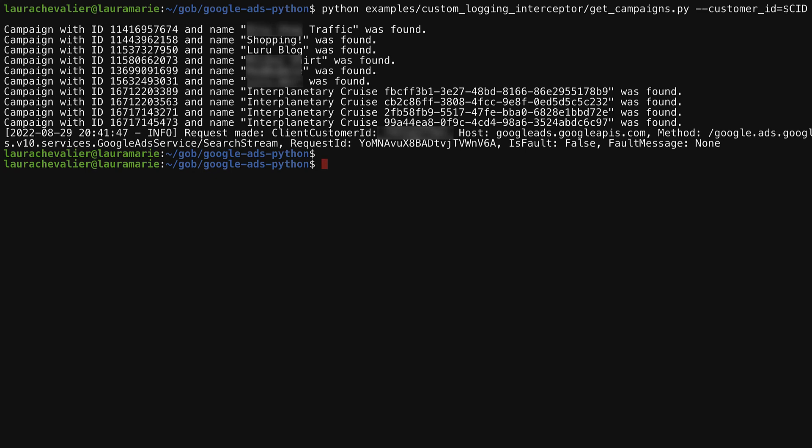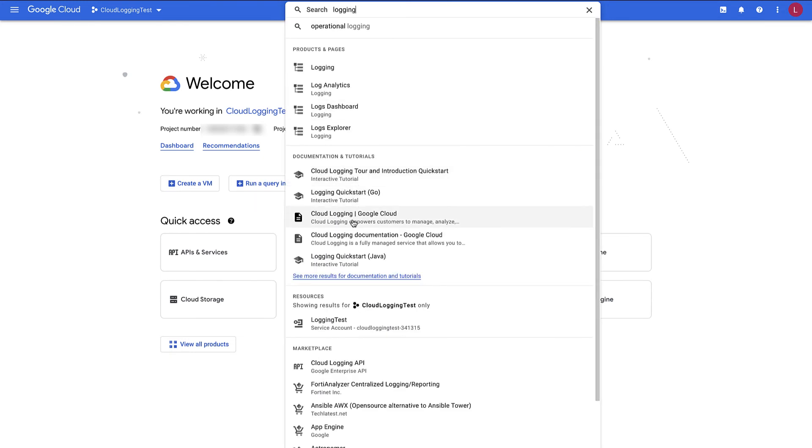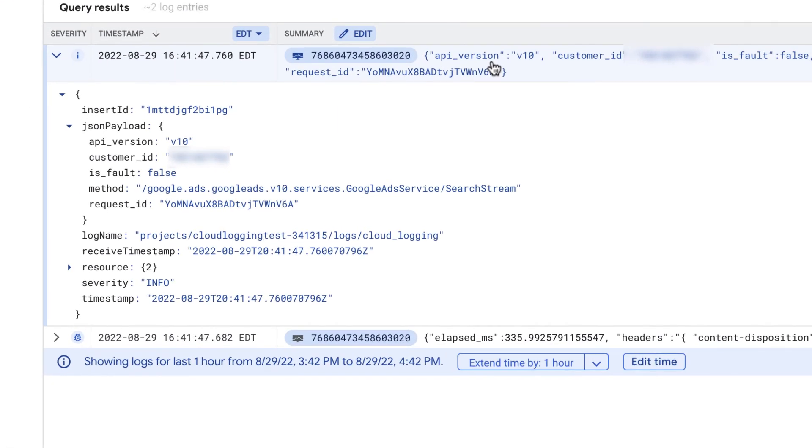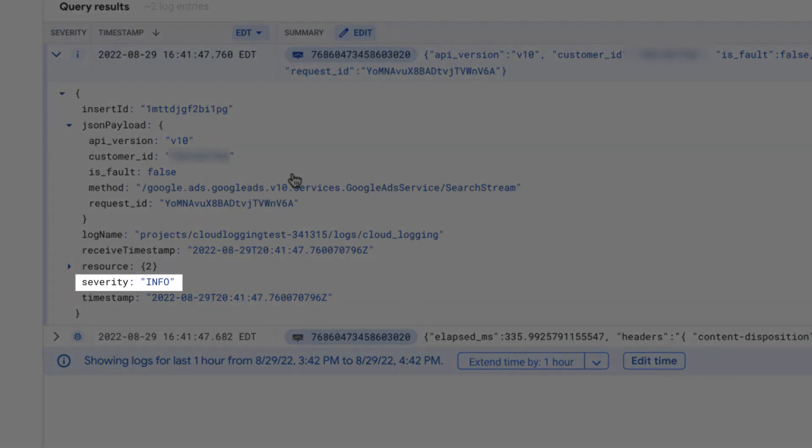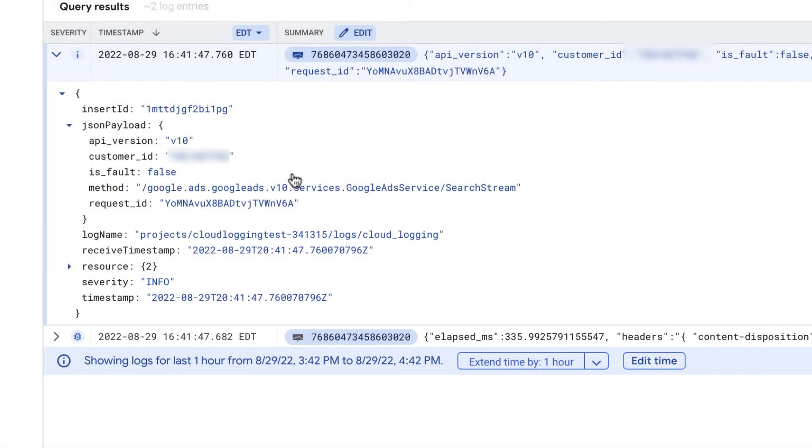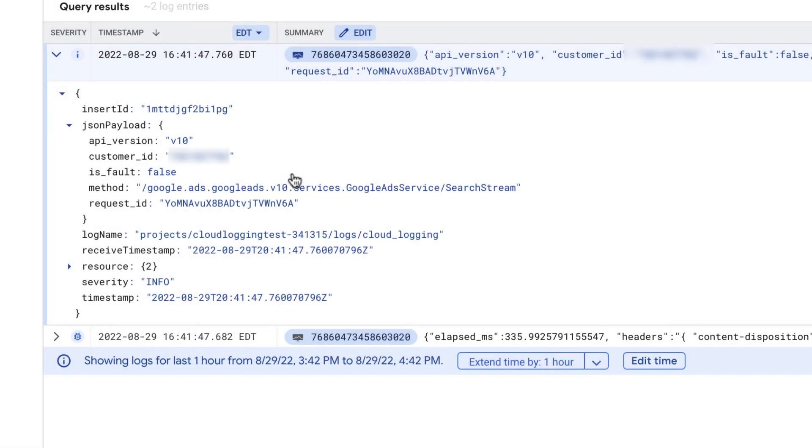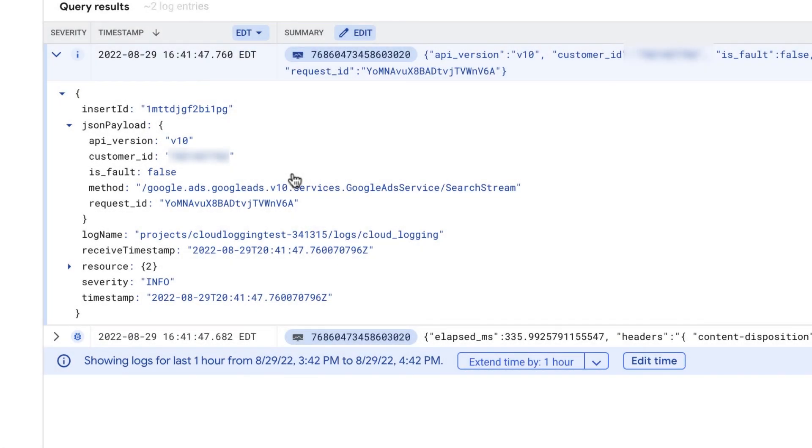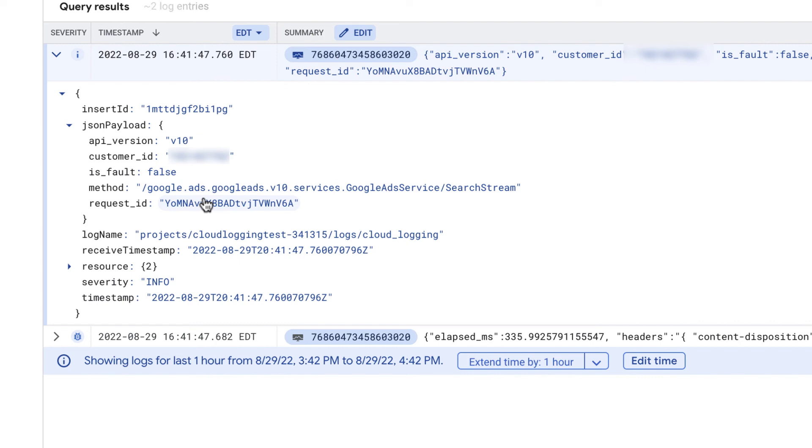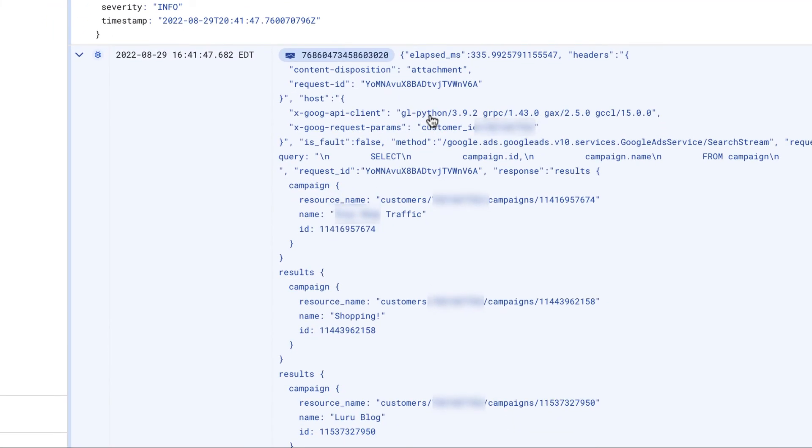So now if I go to the cloud console, I should see some logs there in Google Cloud logging. I can find it if I just type logging here. And logs explorer is where I should be able to see my logs. And now if I click into this, I can see all of the information that I sent. You can see in the severity field that this is the info log, and you can also see in the little icon here that this is an info log, whereas below it has a little bug icon for debug logs. So the method that I used was search stream. Here's my customer ID. I get the request ID, which is important when interacting with Google teams. And then in my debug logs, I have additional information including the full request and response objects.